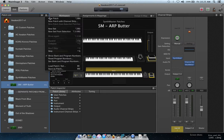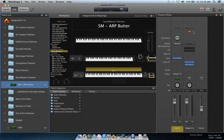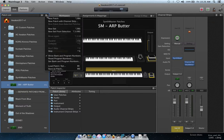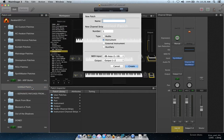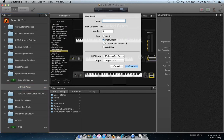Instead of clicking the plus button to insert a patch and then separately going to insert a channel strip, if I go to New Patch with Channel Strip, it's going to insert the patch and stick the channel strip on the right side at the same time. I'll leave the name blank until I find and name a patch.